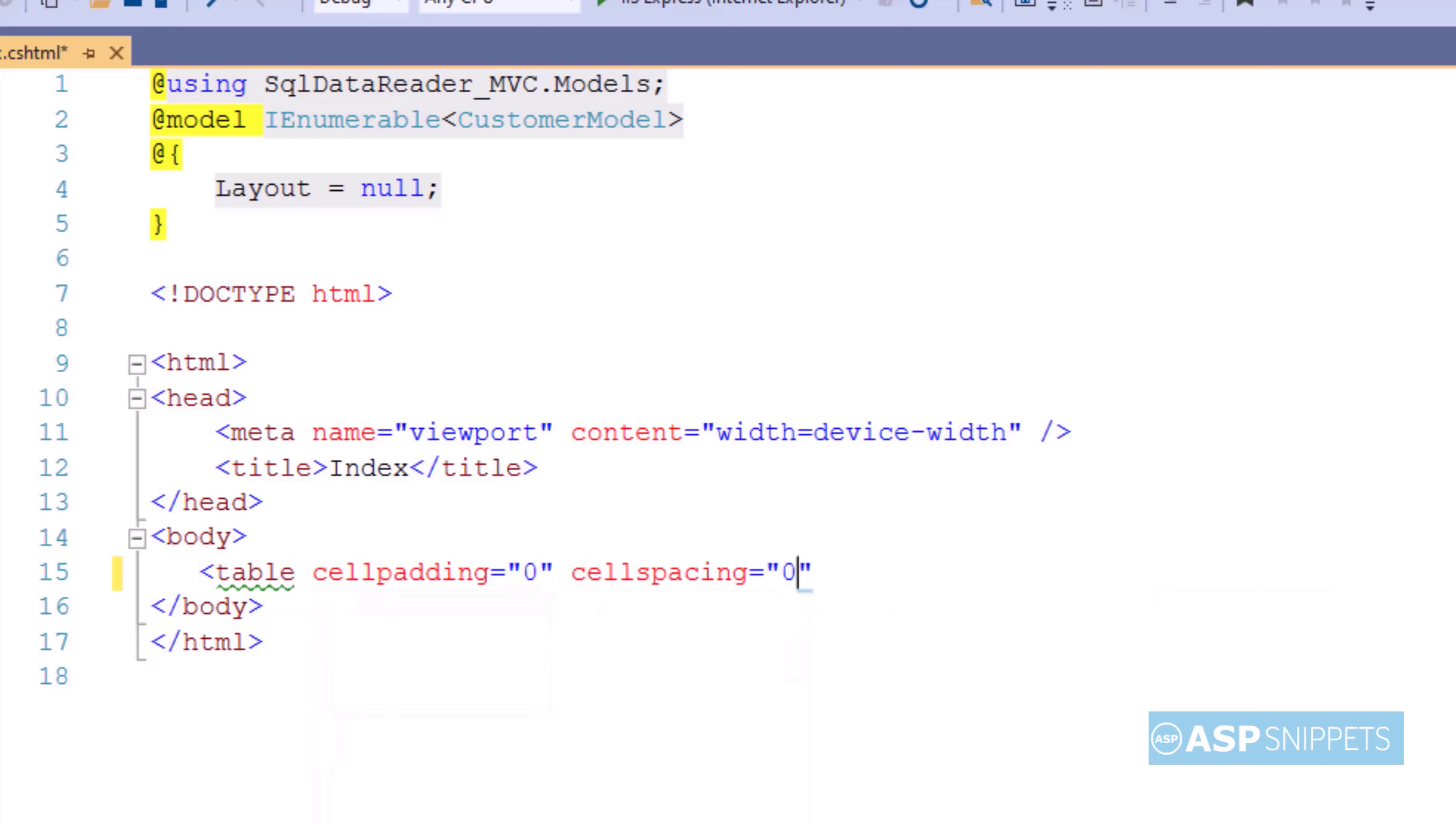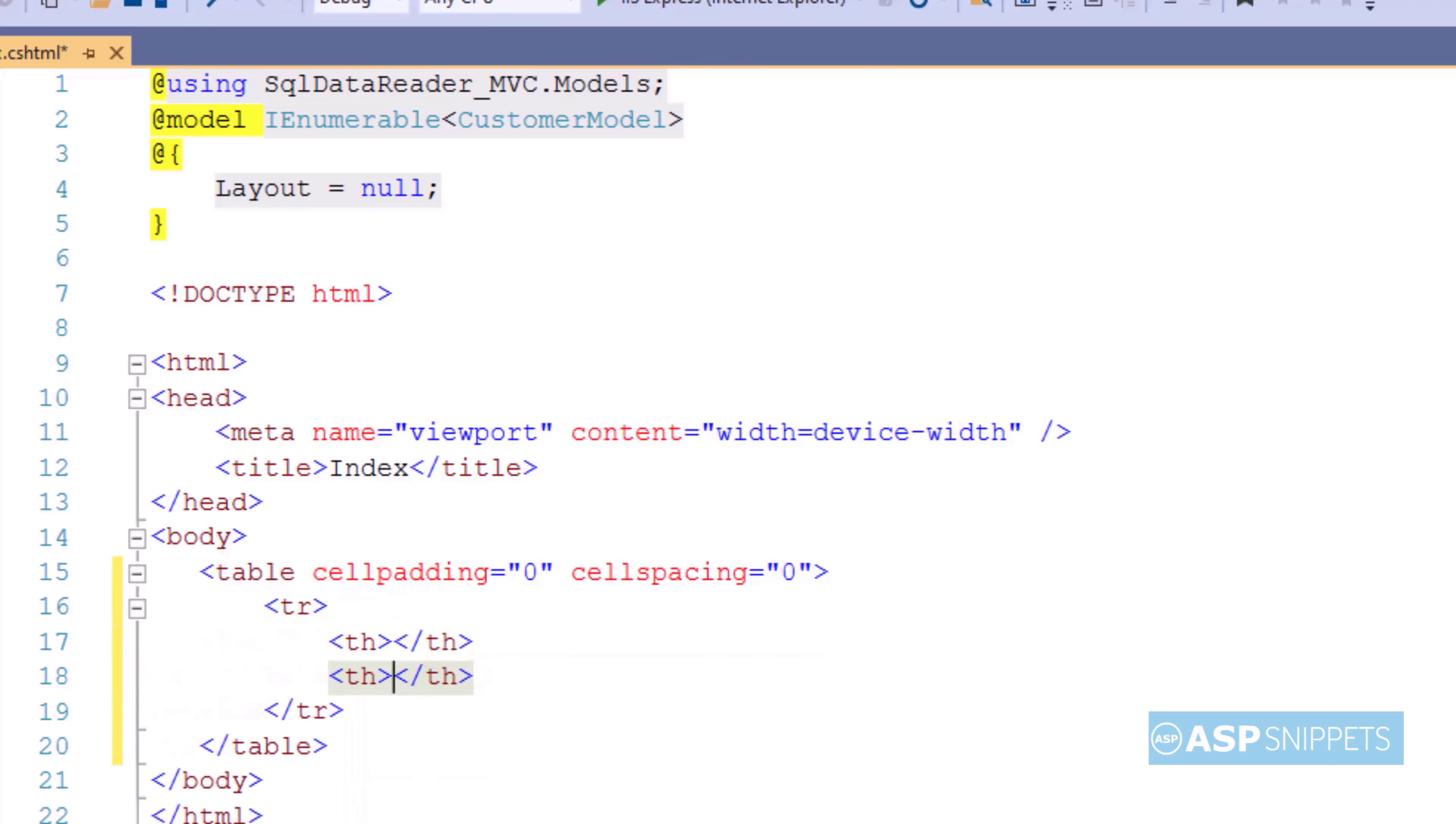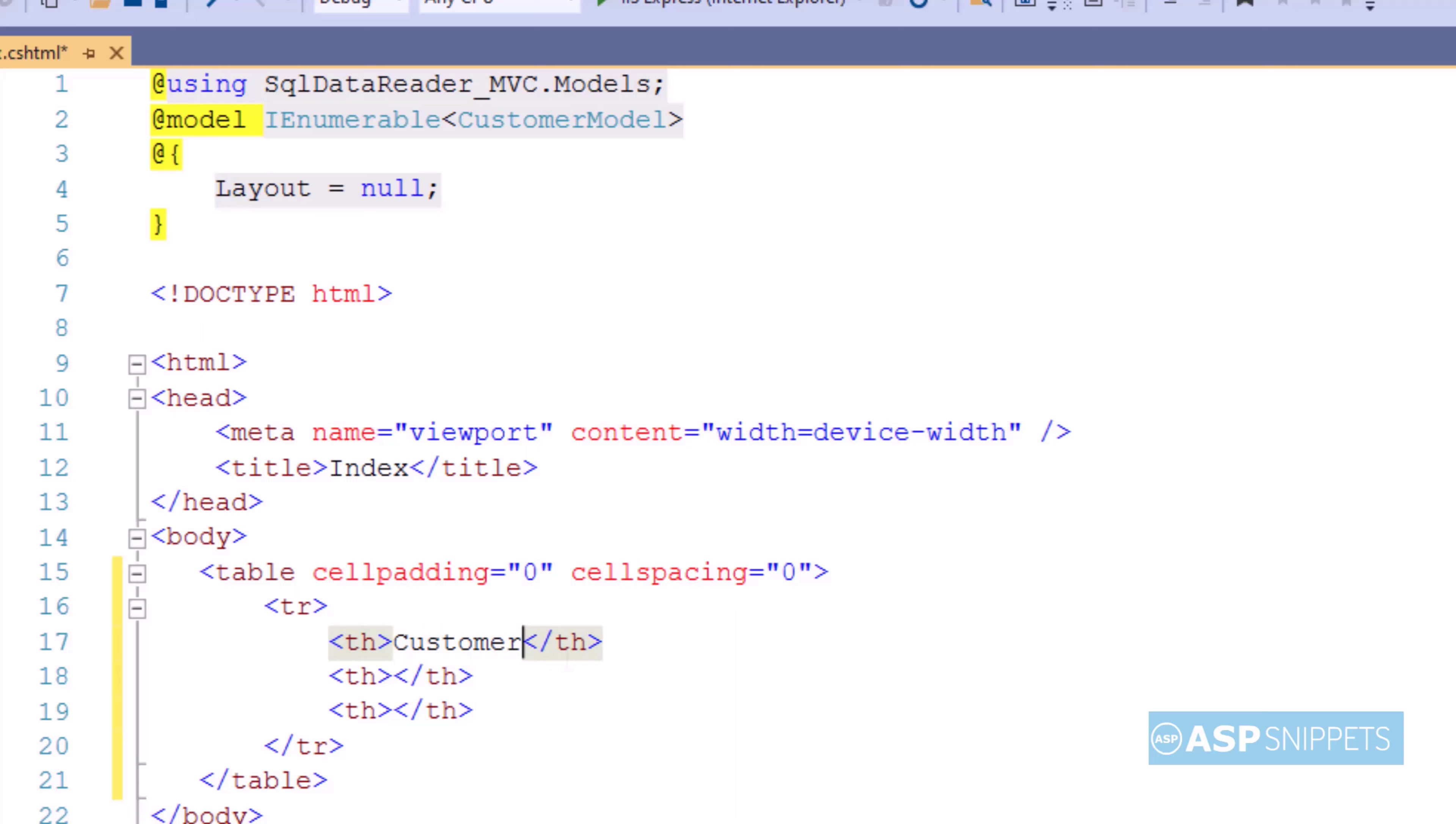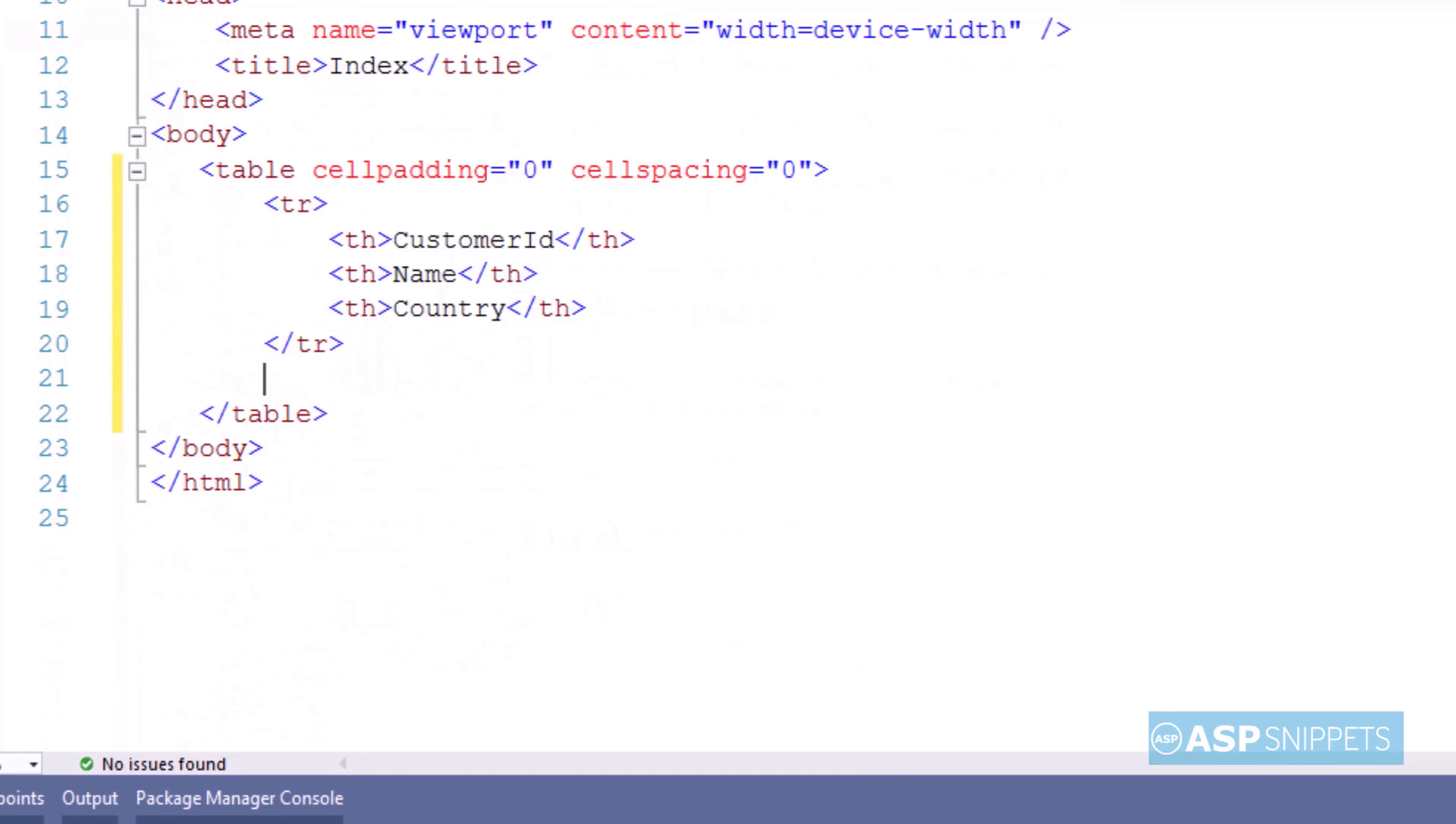Inside the view, I am now creating an HTML table. Now this is the fixed section that is the header row of our table. I am making use of th element and I will be creating three columns: Customer id, name and country.